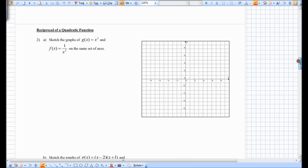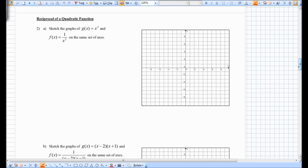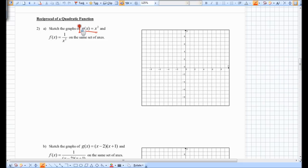Let's move along and skip to the reciprocal of a quadratic function. We're going to find some more interesting things happening here and some interesting graphs. We're going to sketch the graphs of y equals x squared and y equals 1 over x squared on the same set of axes. We all know how to graph g of x equals x squared.